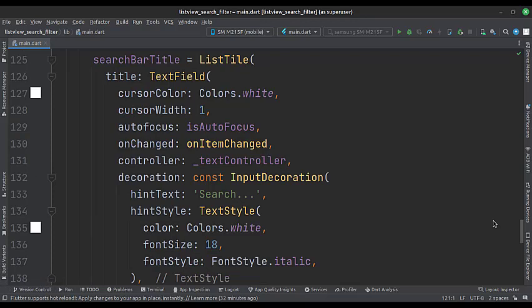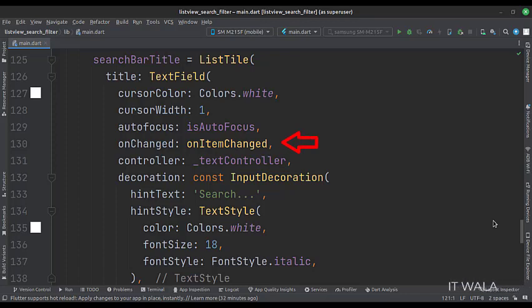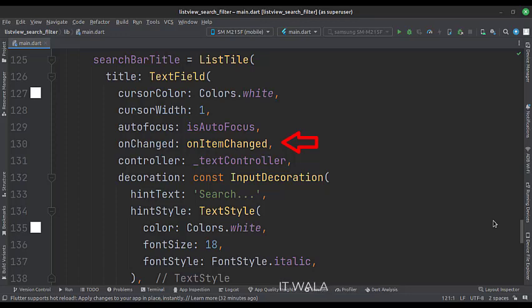We also set the controller as the text controller which we had defined earlier. The onChanged attribute is the most important one here. Whenever the user types a new letter in the search bar, this onItemChanged function gets called.